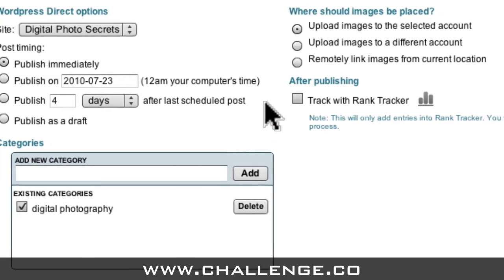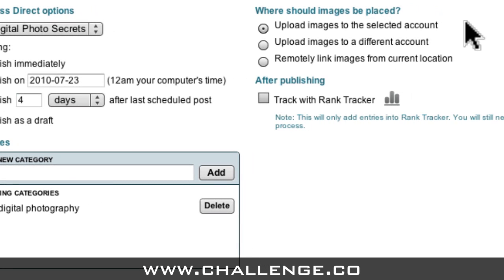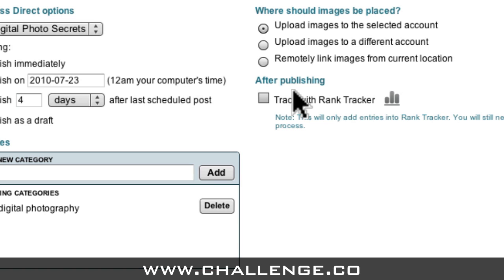Next I can come up here and specify where I want the images in my article to be placed. Usually you'll just want to upload your images to your blog, so I just have to make sure that this first radio box is selected. I can also choose to track my article with Rank Tracker if I want to, but we'll be talking about Rank Tracker a little later on, so for now I'll leave this checkbox unchecked.